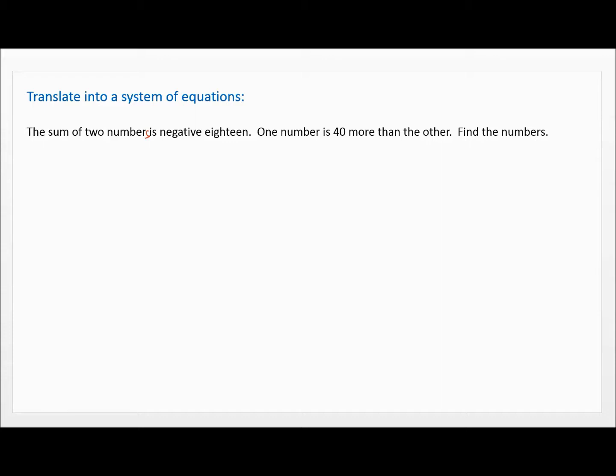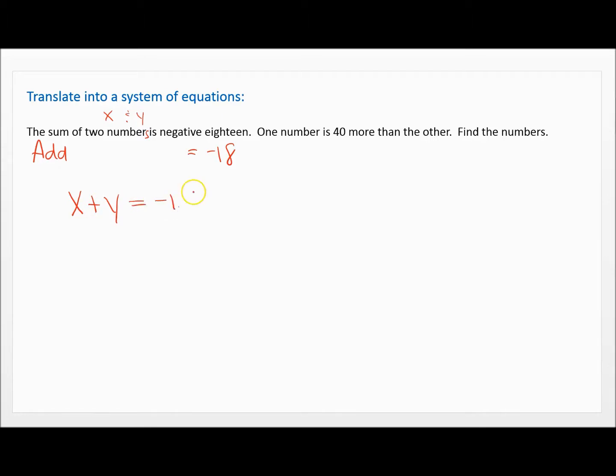When you read a problem, first you've got to decide what you know and what you don't know. It says the sum of two numbers is negative 18. Sum means add, so we're going to add two numbers and it equals negative 18. But what are the two numbers? That's what we're supposed to find — we don't know, so we need to use variables. Let's call the numbers X and Y. So if the sum of two numbers is negative 18, that means X plus Y equals negative 18. First equation handled.